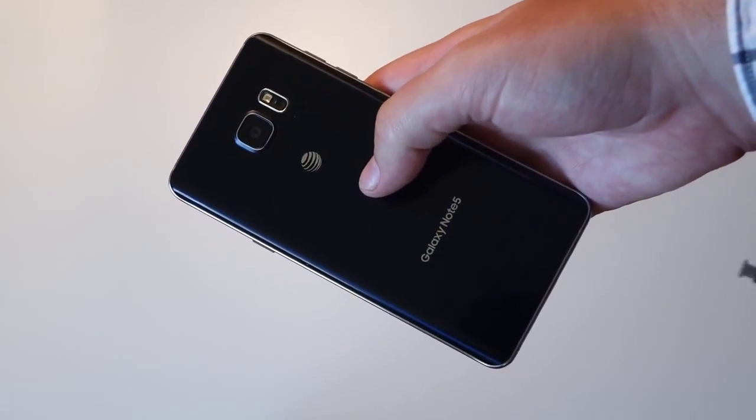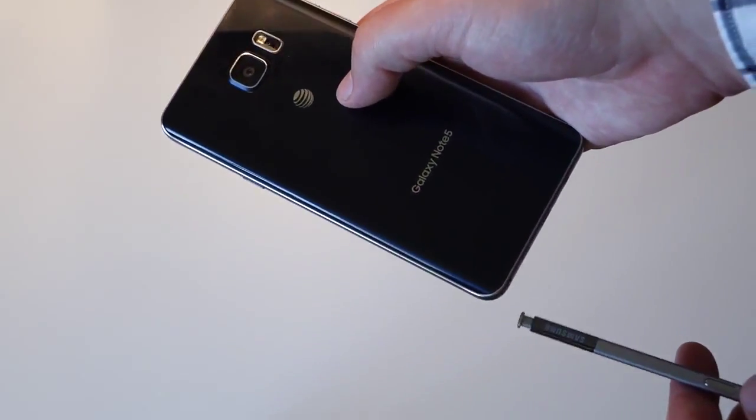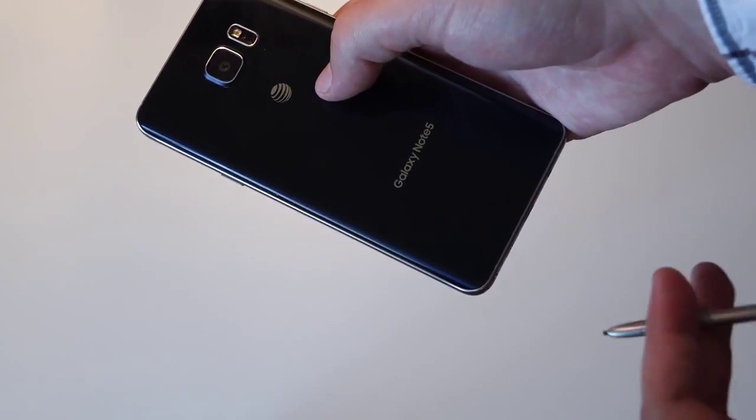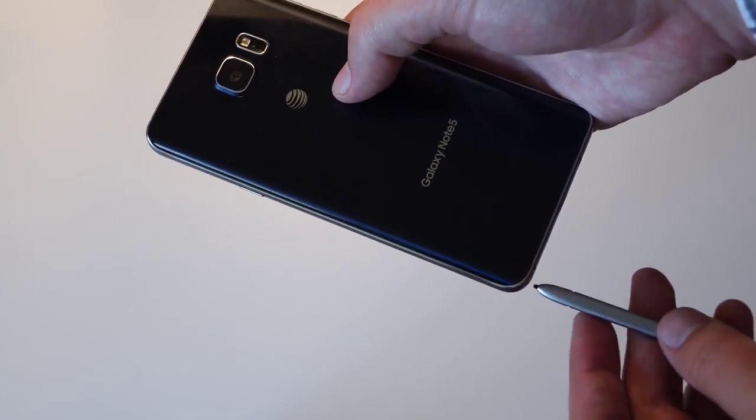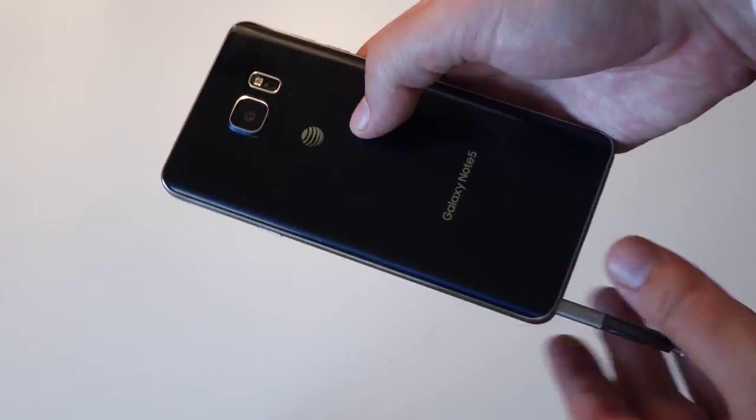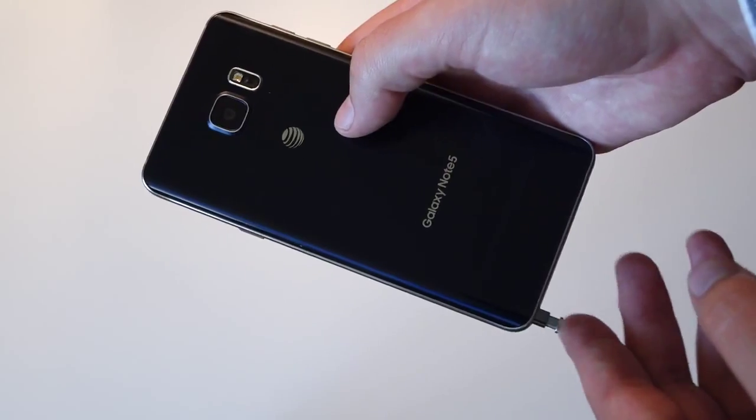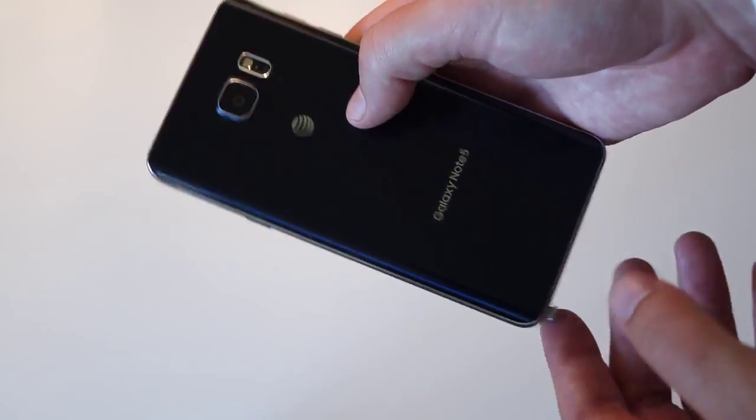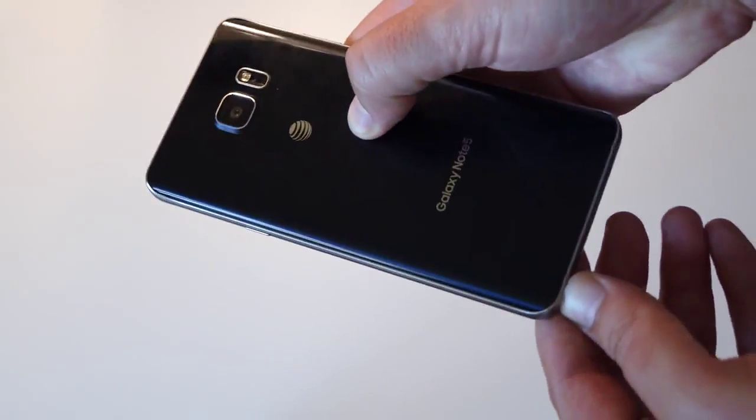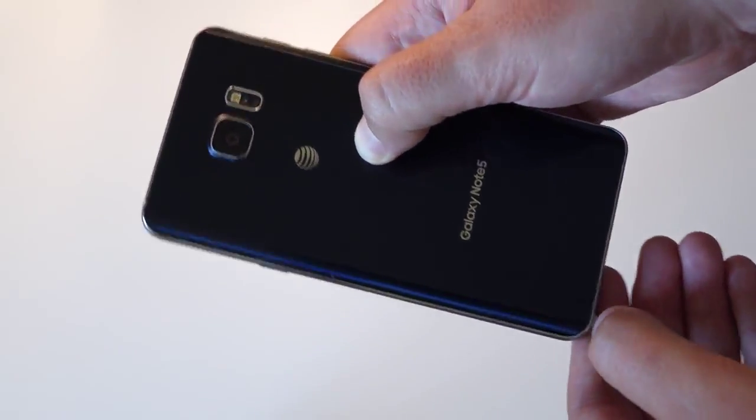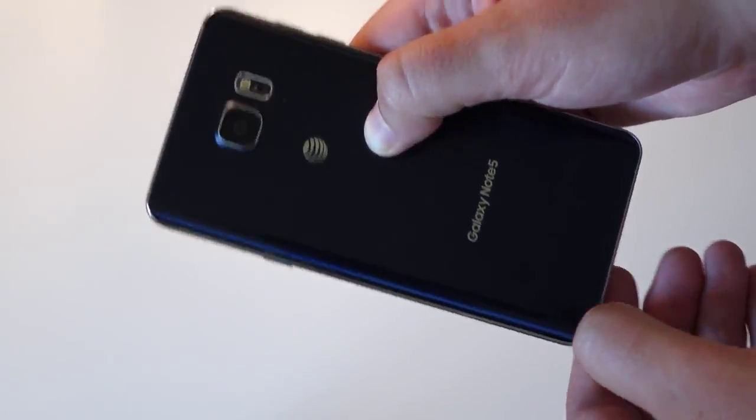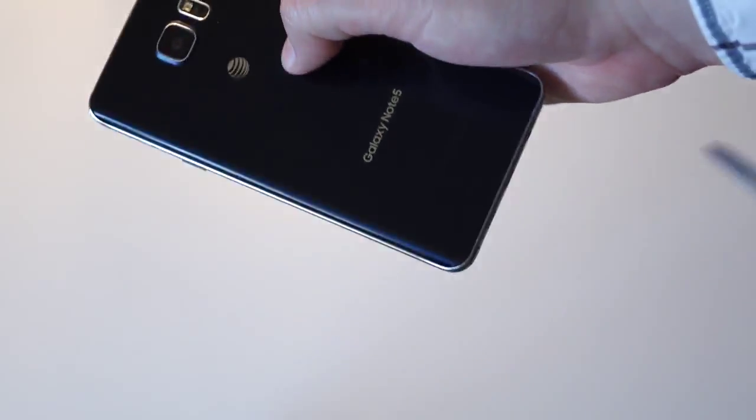If you put in the S Pen the right way, as you can see, it slides right in as you would expect. Then you just click your little button and the pen goes in.